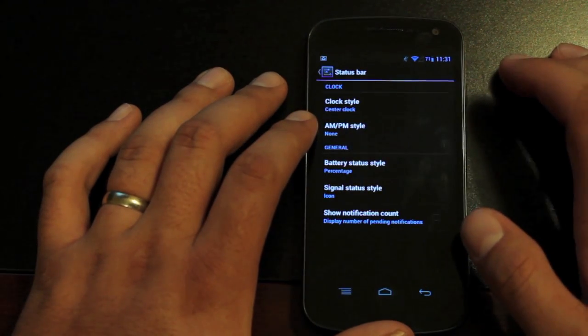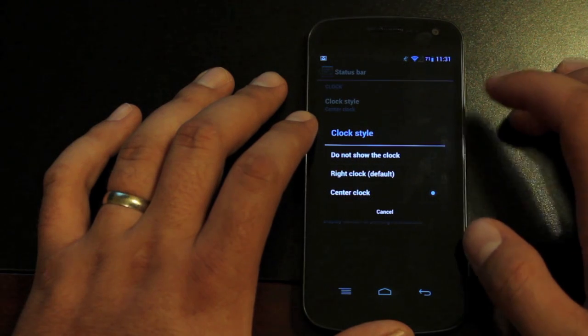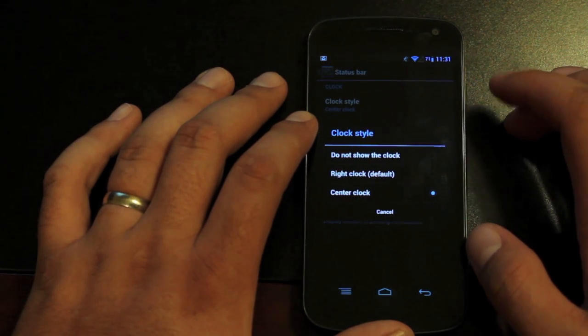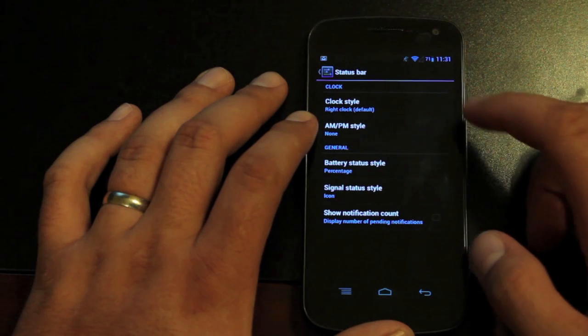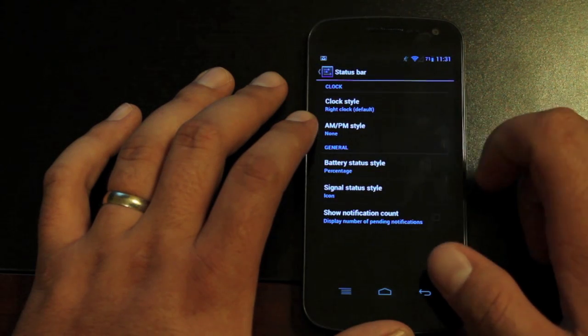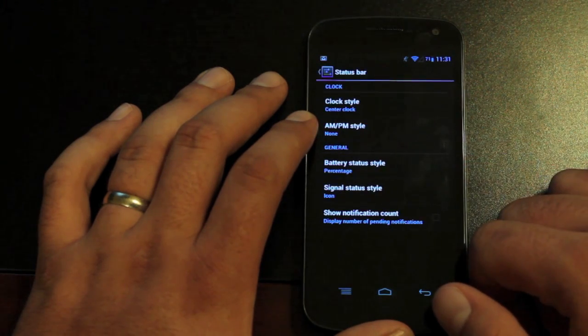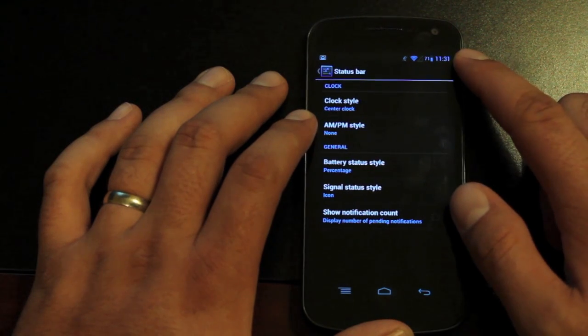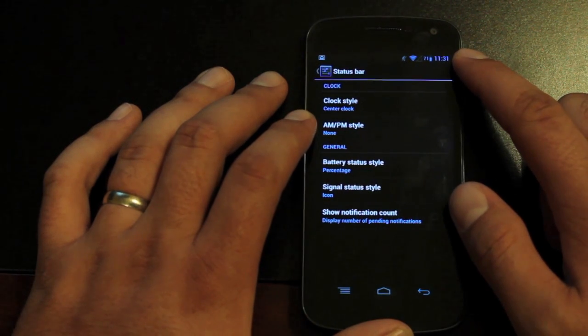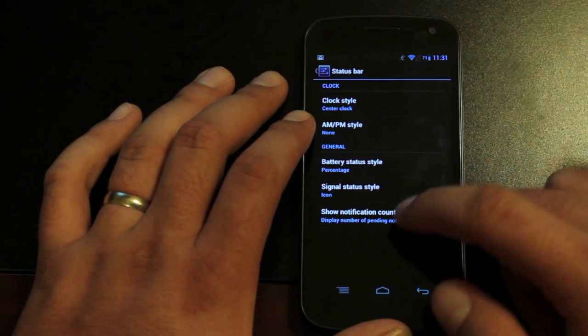We have status bar customizations. You can change the clock style if you like it in the center. Now for some reason I couldn't get it to stick. If we take it to center, even after a reboot, that part did not stick. So that could be a bug or something's gone awry there.